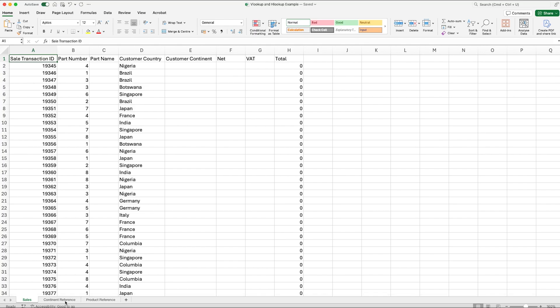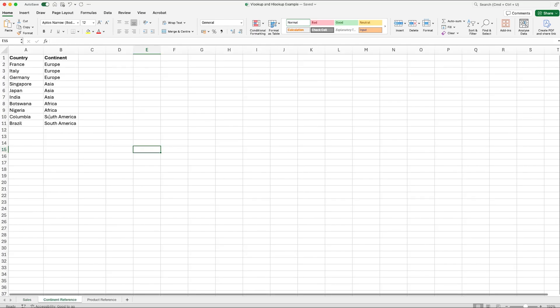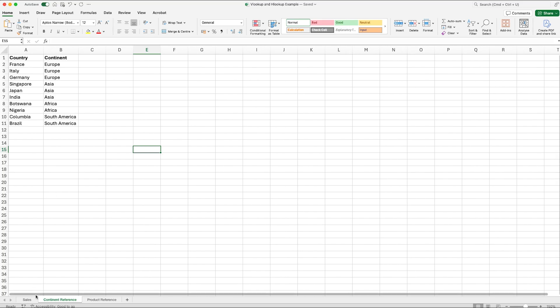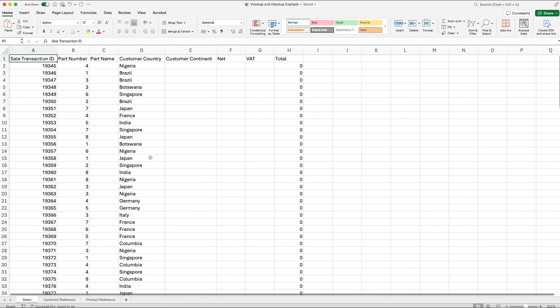At the bottom here I've created another tab called Continent Reference. We've got all the countries that have made sales in the left-hand column, and we've got the relevant continent they relate to in column B. We can use a VLOOKUP formula to search for the country and return the relevant continent relating to that country. Let me show you how this works.